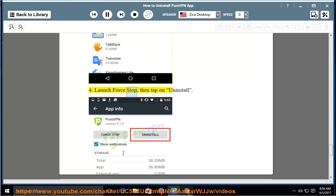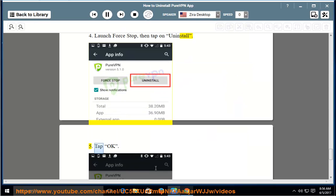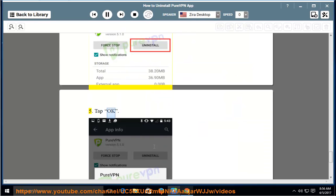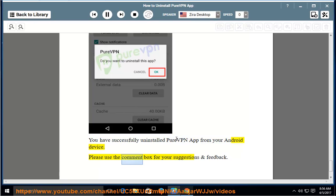4. Launch Force Stop, then tap on Uninstall. 5. Tap OK. You have successfully uninstalled PureVPN app from your Android device. Please use the comment box for your suggestions and feedback.